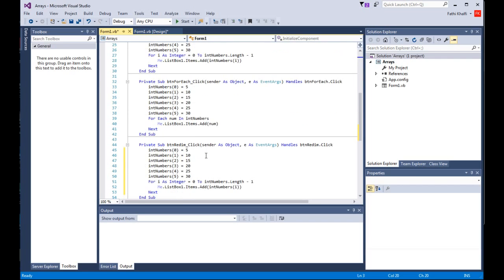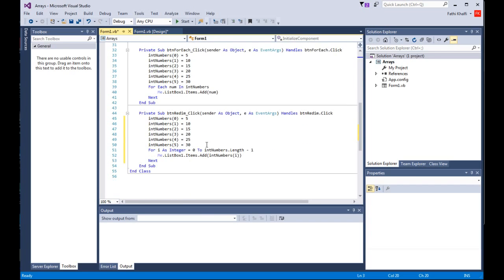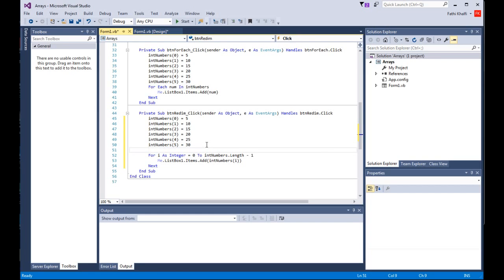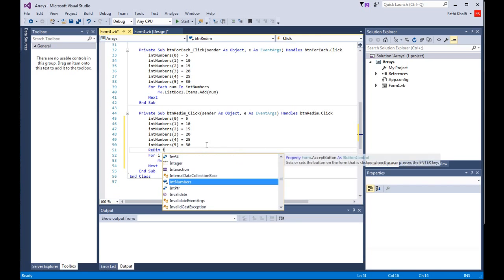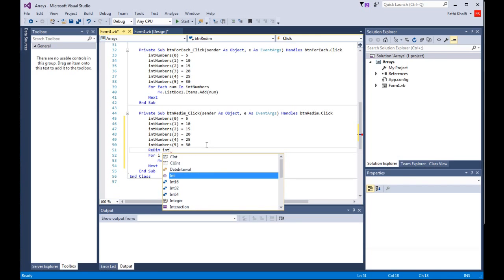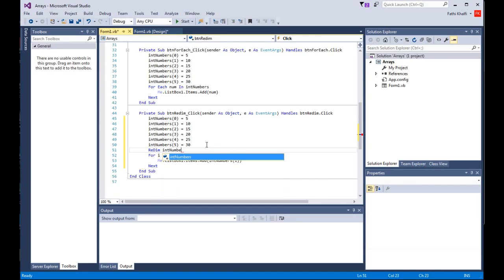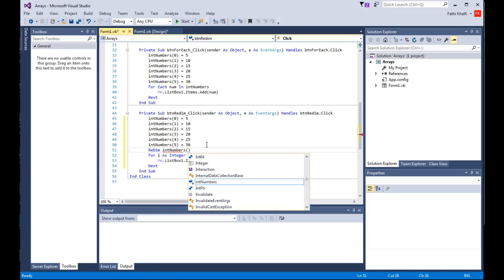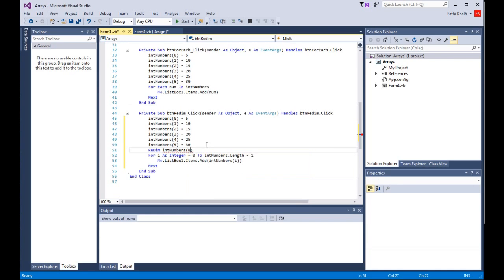The way to do that, you come here and use the statement REDIM. Then you use the name of the array and make its size now 8 instead of 5, and of course add elements into your array.